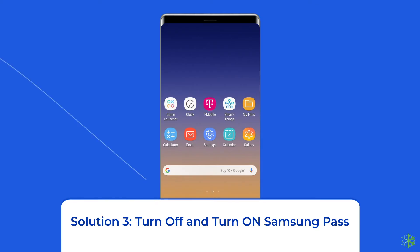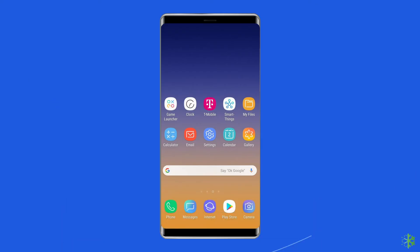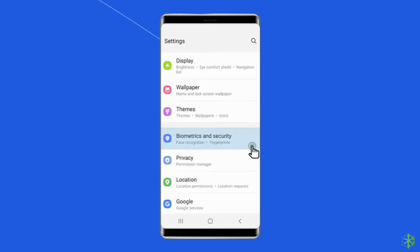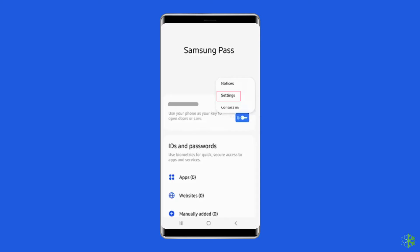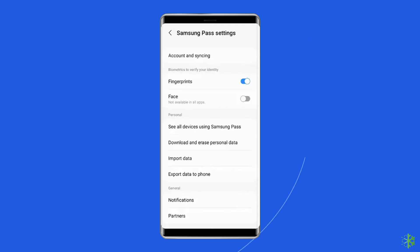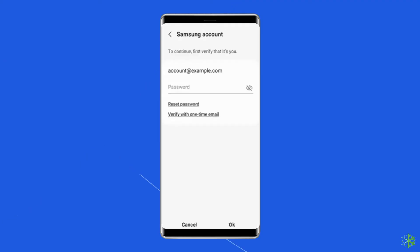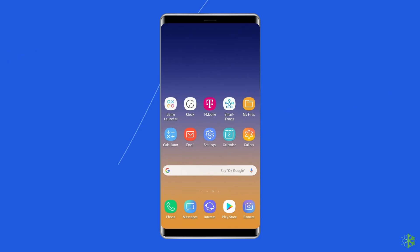Solution 3: Turn Off and Turn On Samsung Pass. You should also turn off the Samsung Pass app for a few seconds and then turn it on again — it refreshes the app and removes any temporary bug. To do so, go to Settings, then tap on Biometrics and Security. Find and tap on Samsung Pass, go to More Options, and then tap Settings. Tap on Delete Data and confirm the action in the pop-up window. You may be asked to enter your password. Tap OK and the system will turn Samsung Pass off and revert its settings to default. Then set it up again as you did the first time.